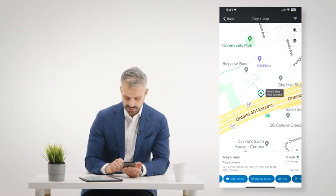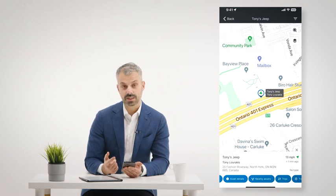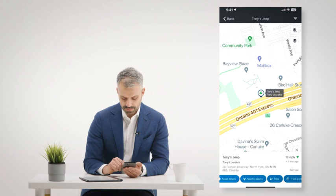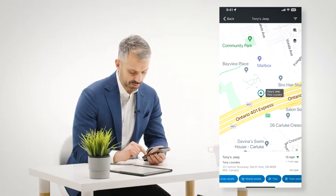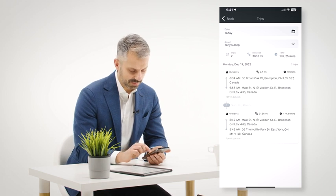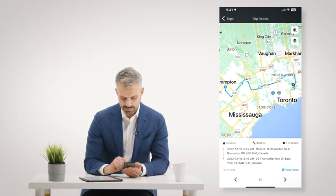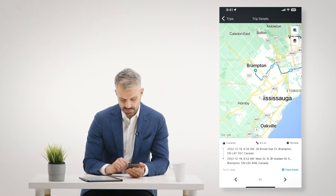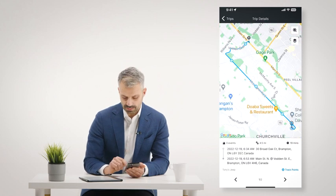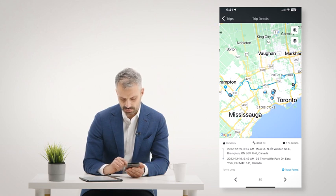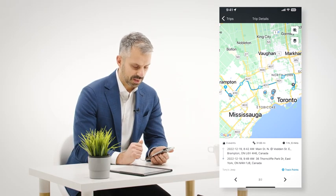All the same insights are immediately accessible right here. I can also see nearby assets near this vehicle, in case I needed to send someone else to meet up with it. I can look at trips right through the mobile app — if I click on trips I can pick my date range and it will show me the trips from that date range. If I select a trip, it loads the trip right on the map and shows me information at the bottom about that trip. I can use these arrows on the bottom to flip through trips from that date range in chronological order.